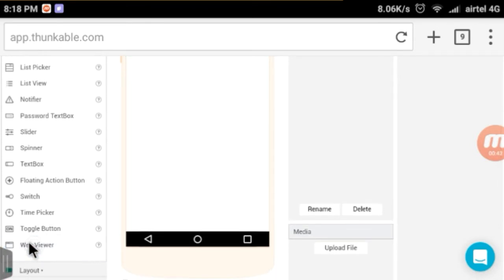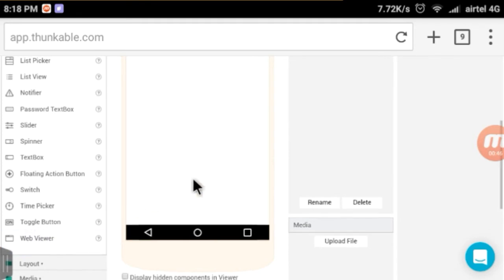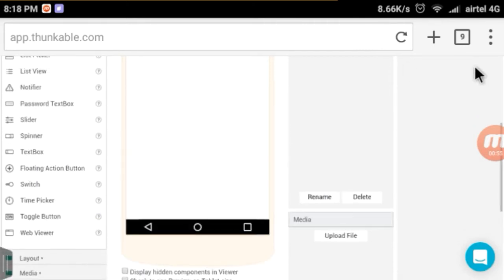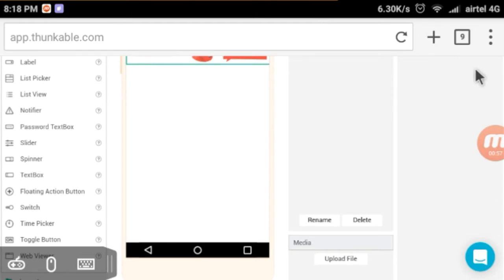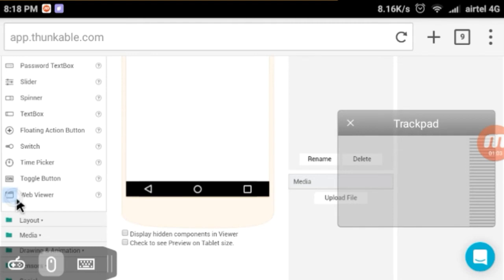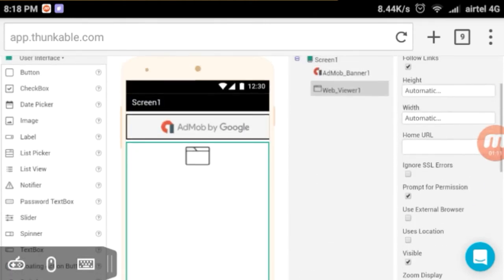If you want to use the user interface, you can drag and drop it on the phone. If you want to drag and drop it on the phone, you can drop the mouse.